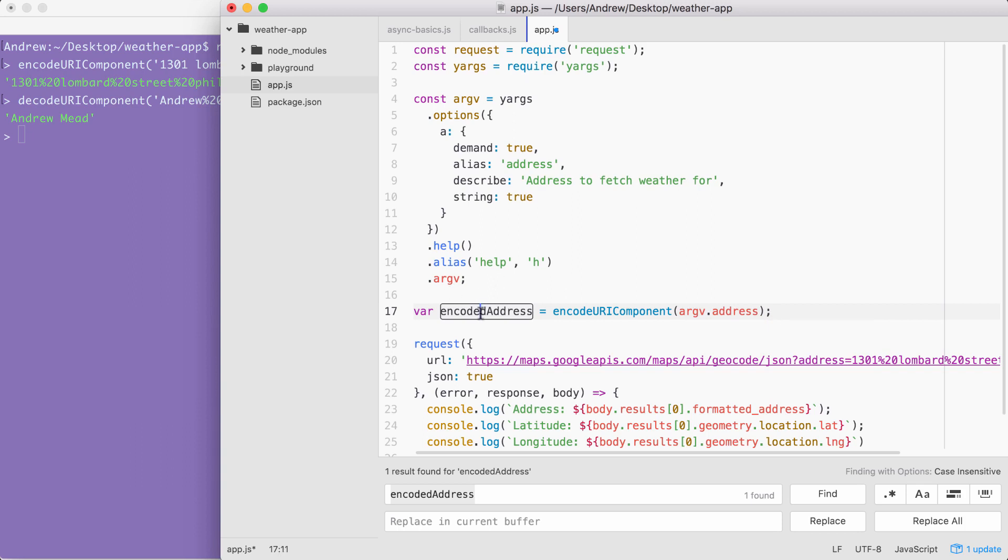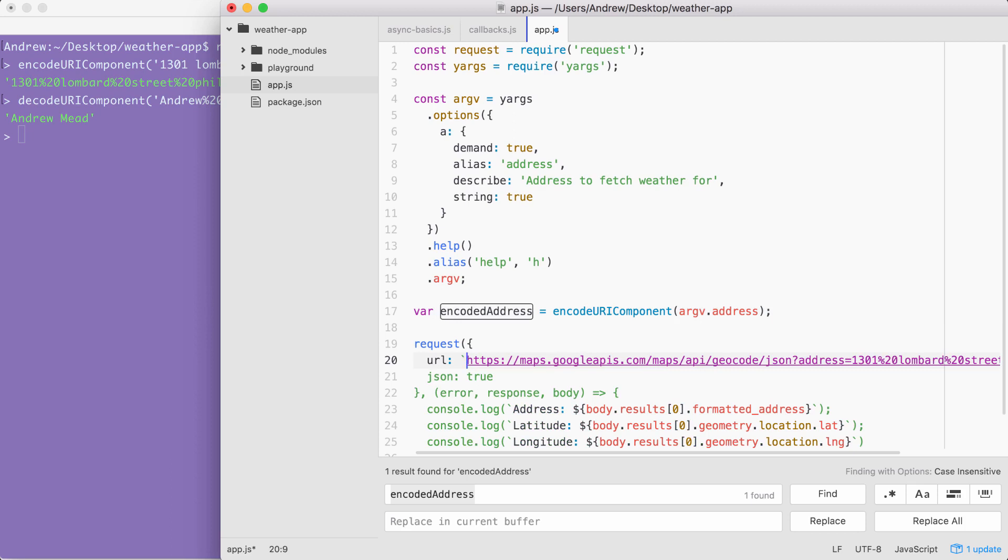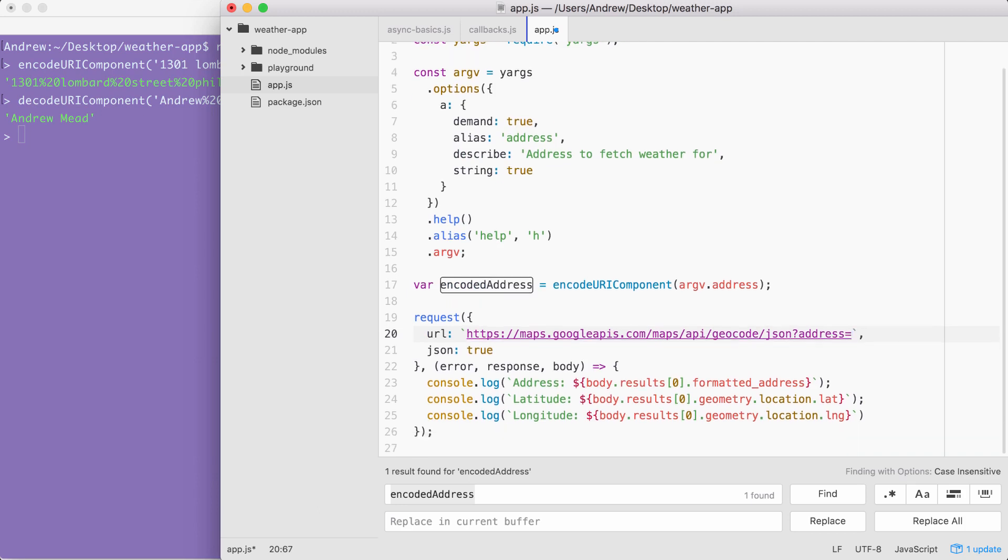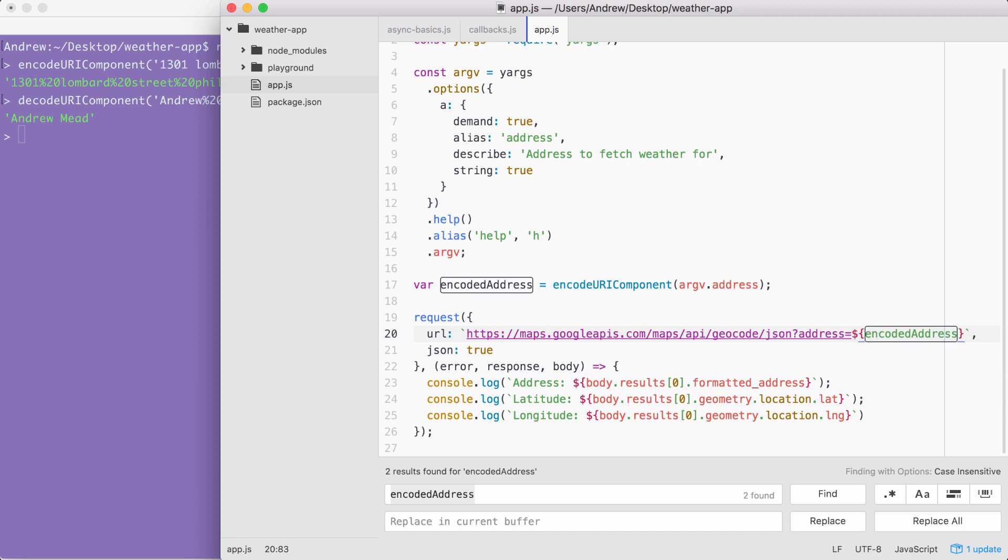All that's left to do is inject it inside of the URL string. Currently, I'm using a regular string. I'm going to swap this out for a template string so I can inject a variable inside of it. Perfect. Now that we have a template string, we can highlight the static address, which ends at Philadelphia and goes up to the equal sign and remove it. And then here, instead of typing in a static address, we can inject the dynamic variable. Inside of my curly braces, encoded address. Excellent. With this in place, we are now done. We get the address from the terminal, we encode it, and we use that inside of our geocode call. So the formatted address, latitude, and longitude should match up.